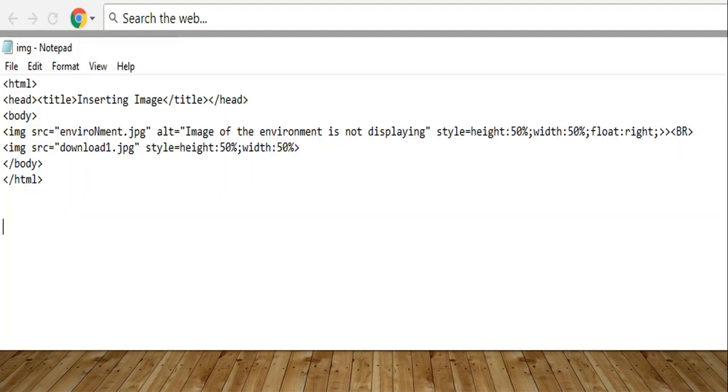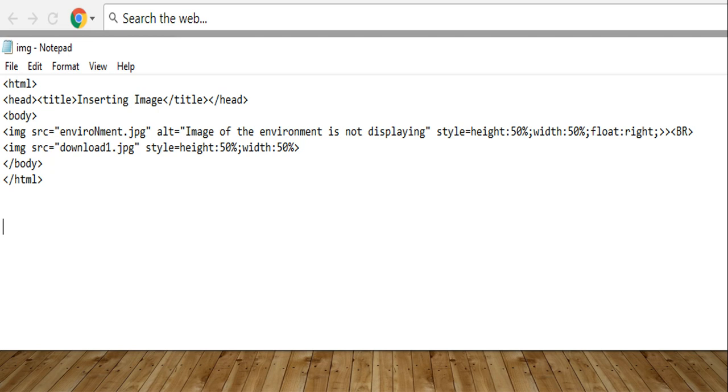This example, you can see. Body tag, IMG SRC to add the image. Name is given there, alt image. Now, style attribute specifies the inline style sheet. Height property is used, width property is used, and the float right. That means, it will display the image in the right side. The same thing for the next image.